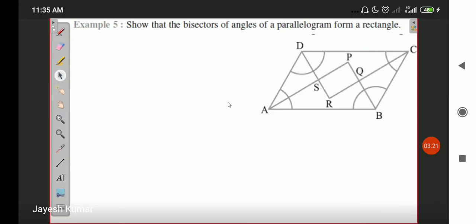One of the students has asked about exercise 8.1 question number six. I want to inform that student that question number six solution is exactly the same as question number one. You do the same solution and at the end you just write one line: 'Since diagonals of a parallelogram bisect each other, therefore the lines joining the opposite sides of a rhombus are also bisectors of each other.' That is the last statement you have to use — otherwise it is the same as question number one. If you have any difficulty, please review the video.